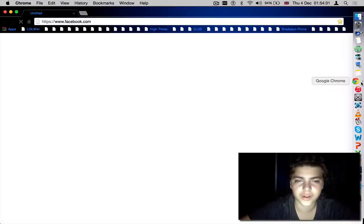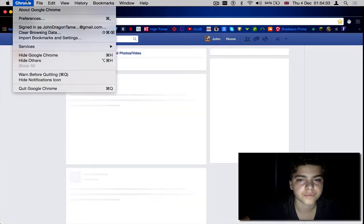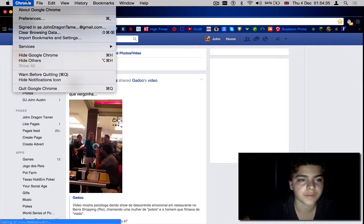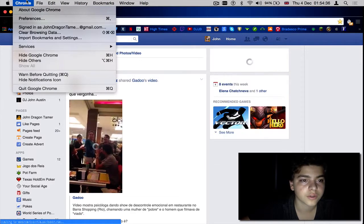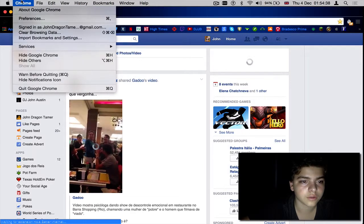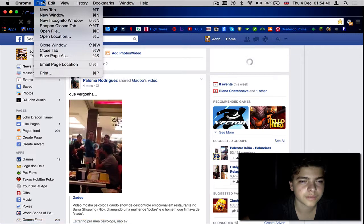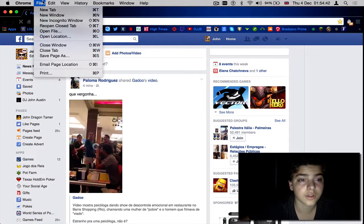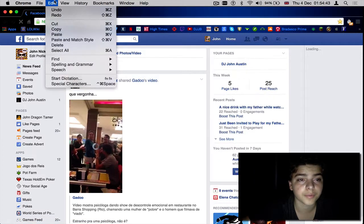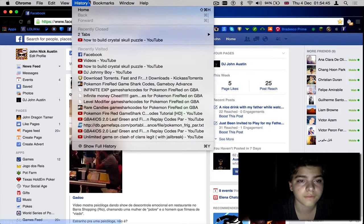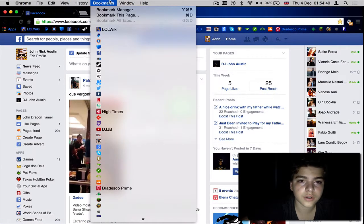You click on it and then you have to... This is my Facebook. The history is somewhere here. See, all my history there.